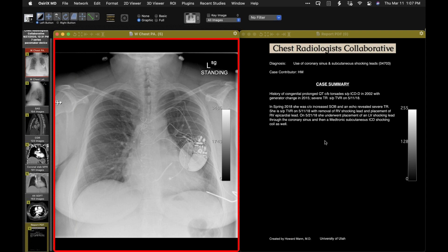So in case you come across those things, it's worth knowing about that. I'm seeing more subcutaneous leads also put in in a left parasternal distribution. When I see that, it's just a single lead, subcutaneous in the midline over the sternum. I think that's a relatively new device, but I do see that occasionally — a single defibrillator lead in the subcutaneous tissues of the chest wall. I see that maybe once or twice a year.